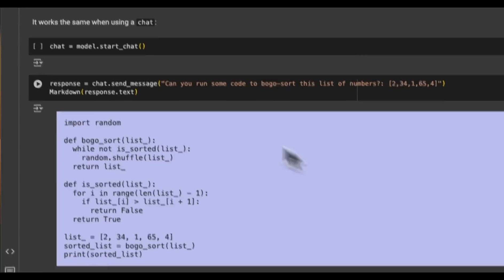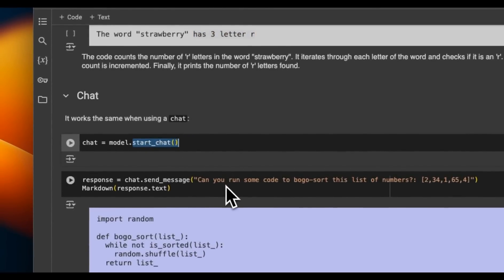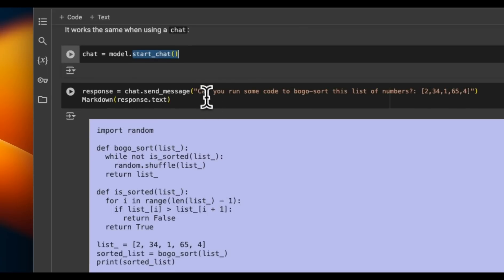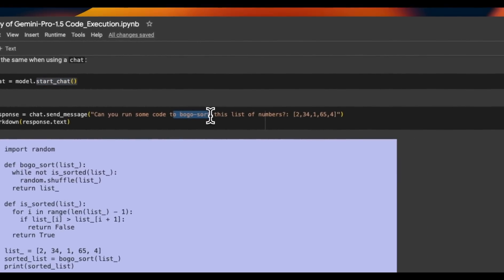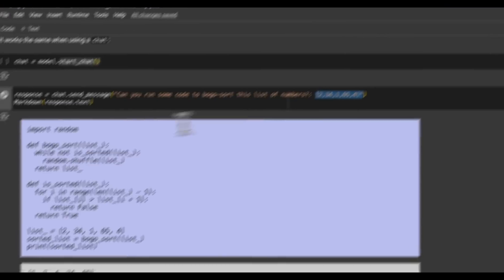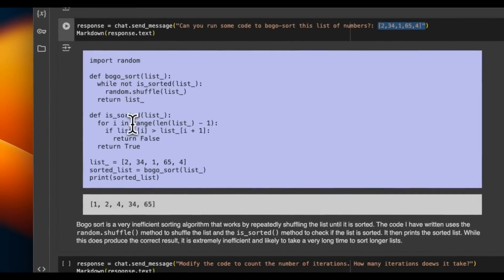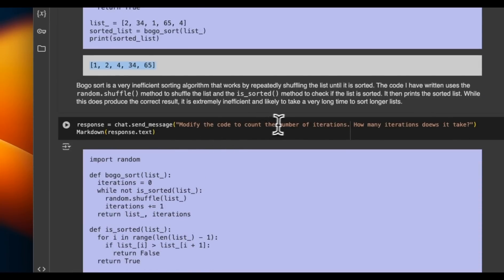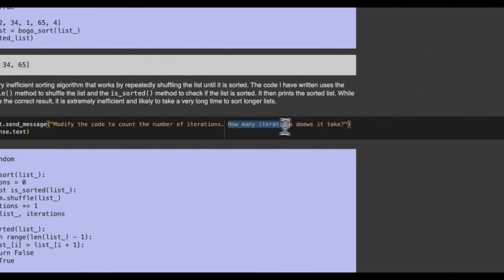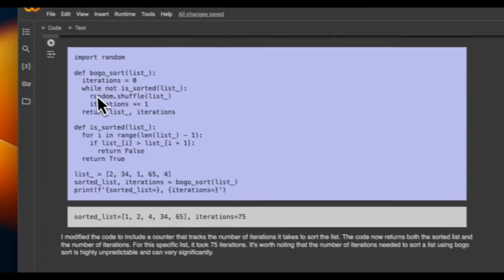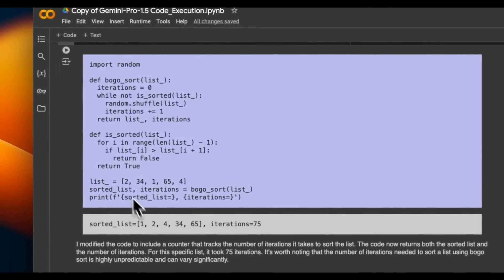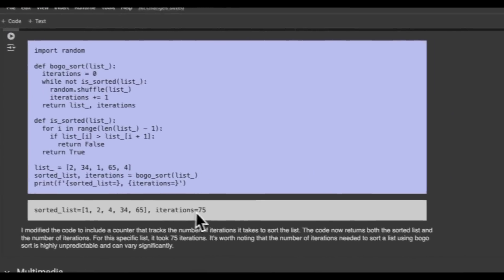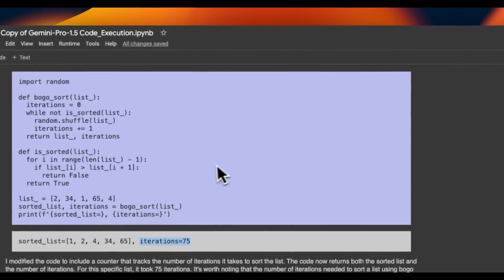You can also use this in chat mode. So rather than just asking one of questions, you can actually chat with the model. So for example, here we are asking it to implement Bogo sort for these numbers. So it came up with the algorithm and sorted the numbers. But then I said, modify the code to count the number of iterations. How many iterations does it take? I think it still does a good job, even though there's a typing error. So it wrote a code to calculate the number of iterations and it says that it took 75 iterations. So again, it's pretty neat and it's one of the few model providers that is able to do this code interpreter execution behind the API.